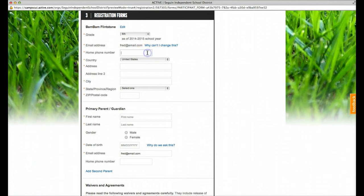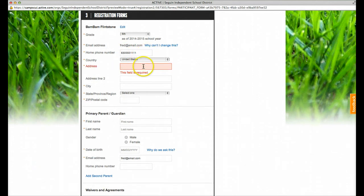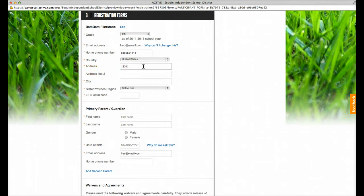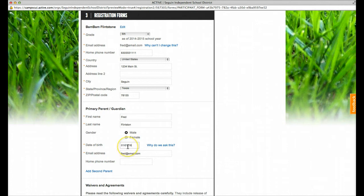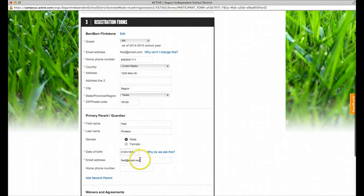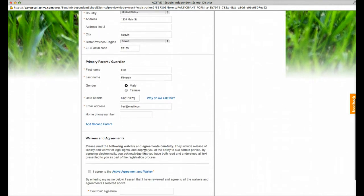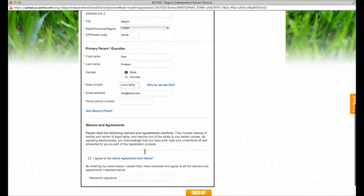On the next screen, you're going to add some contact information like your phone number, your address, and the parent's information. Make sure you have a valid email address, because this system does the nice thing of actually contacting you to remind you about the camps.